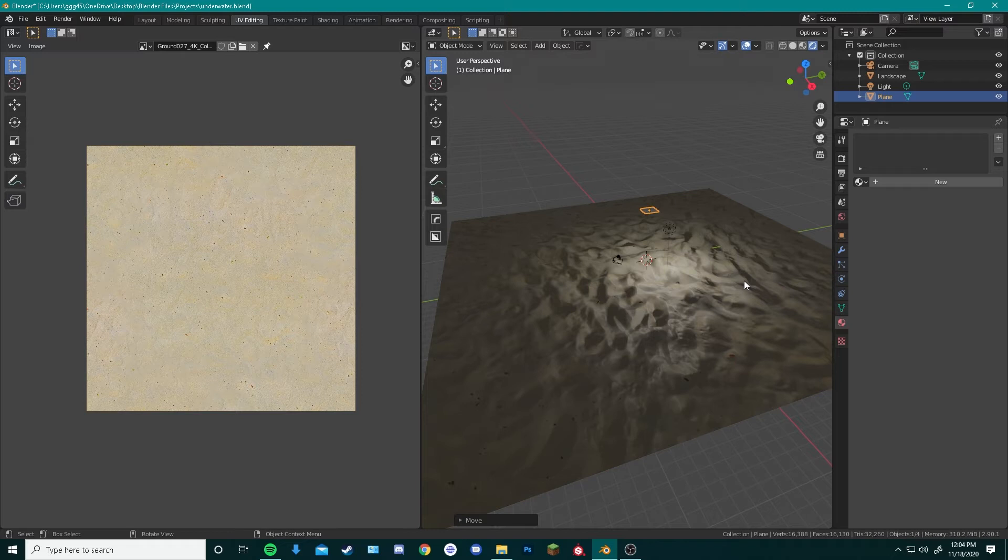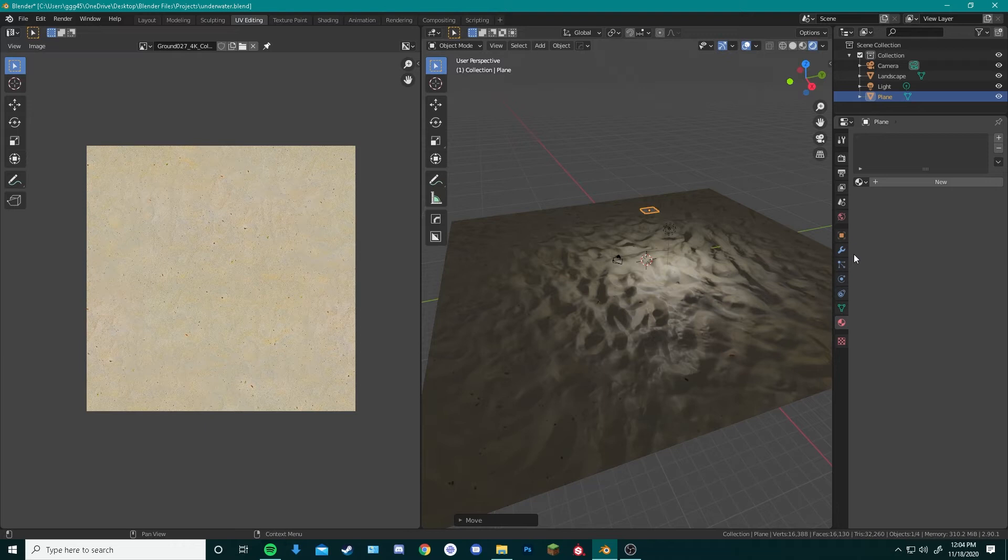Blender will now do the heavy work for us, because by going over here to the modifier settings, we can add Ocean Physics modifier to our boring plane, and create a moving ocean surface.